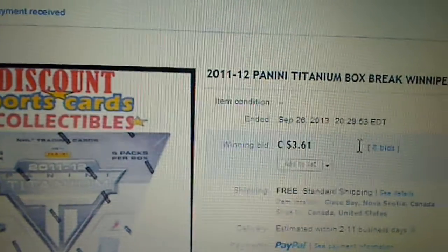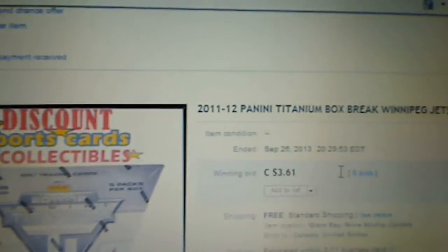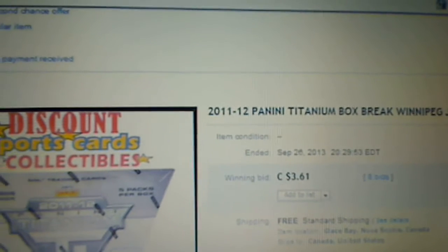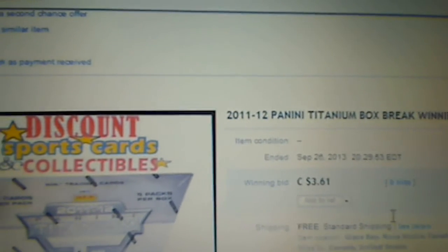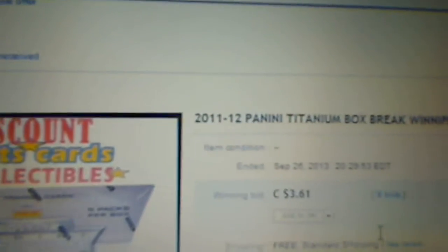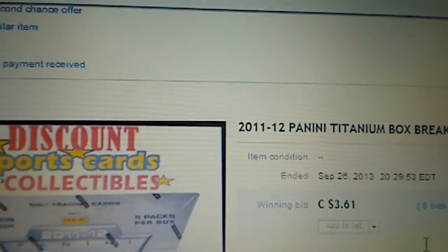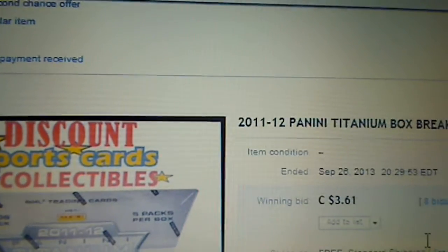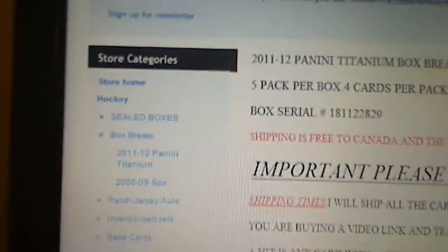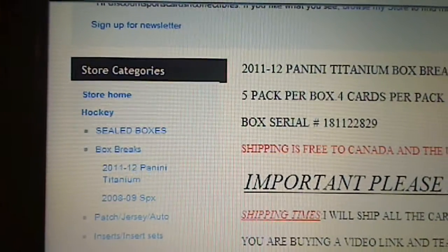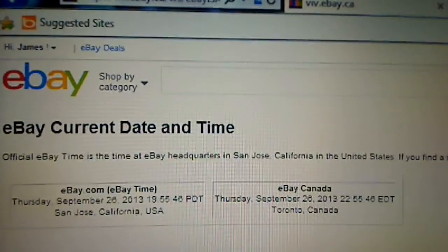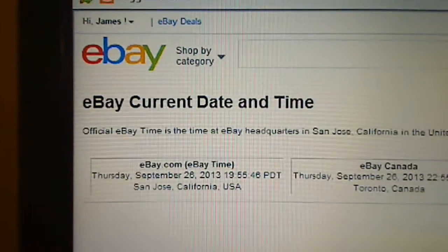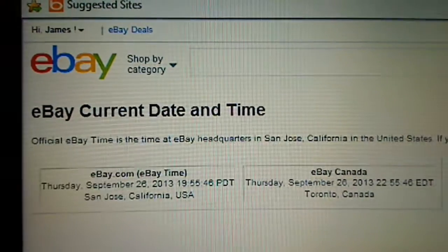Okay everyone, thanks for joining on this break. I'm going to call Panini Titanium single box break. The last team that ended tonight on eBay was the Winnipeg Jets, September 26th at 8:29. Box number on this one is 1-8-1-1-2-2-8-2-9 and the current time right now is Thursday, September 26th at 10:55.